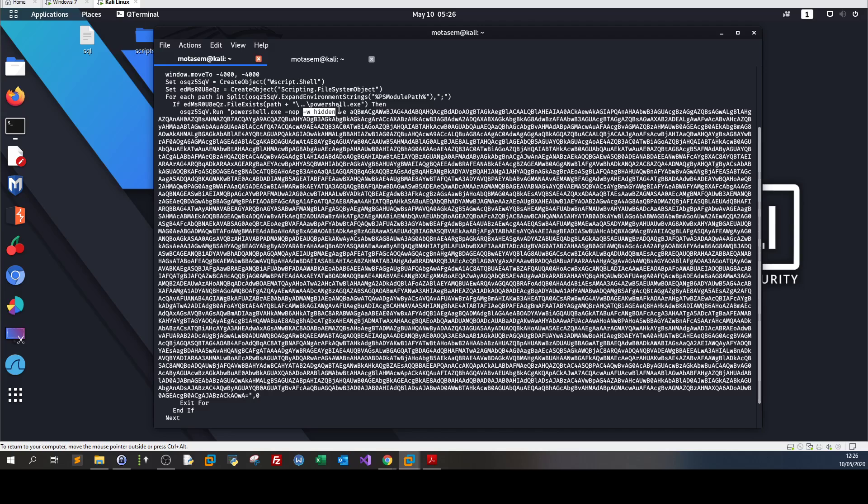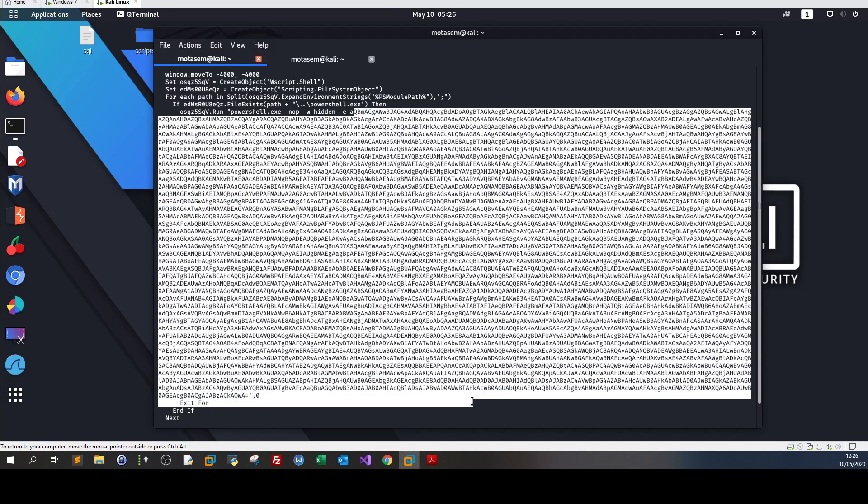The -w hidden flag is shorthand for -windowstyle hidden, which avoids creating a window on the user's desktop. You don't want to make the user suspicious. Finally, the extremely important -e flag, shorthand for encoded command, allows us to supply base64 encoded PowerShell script directly as a command line argument.